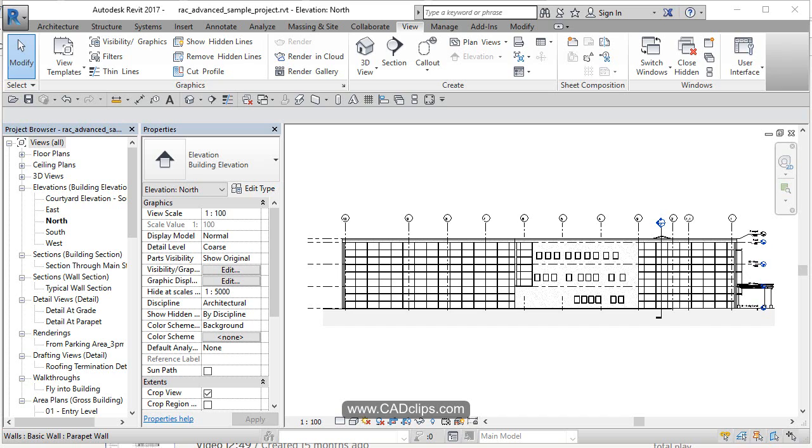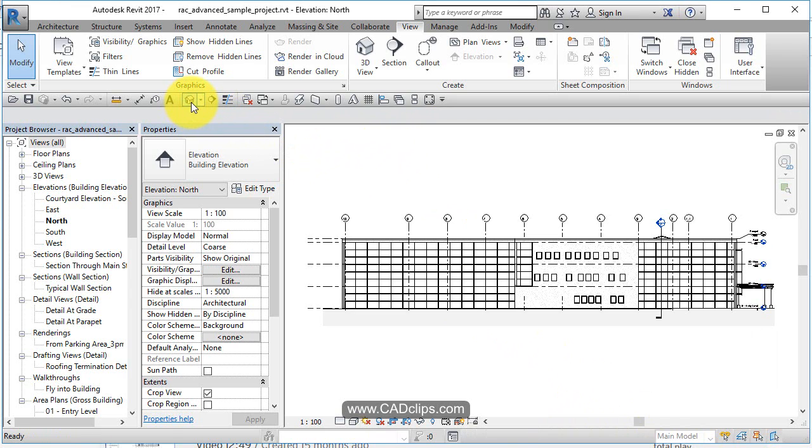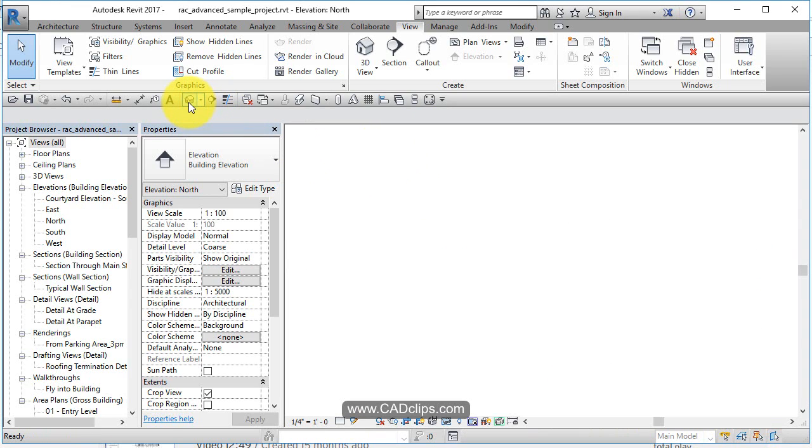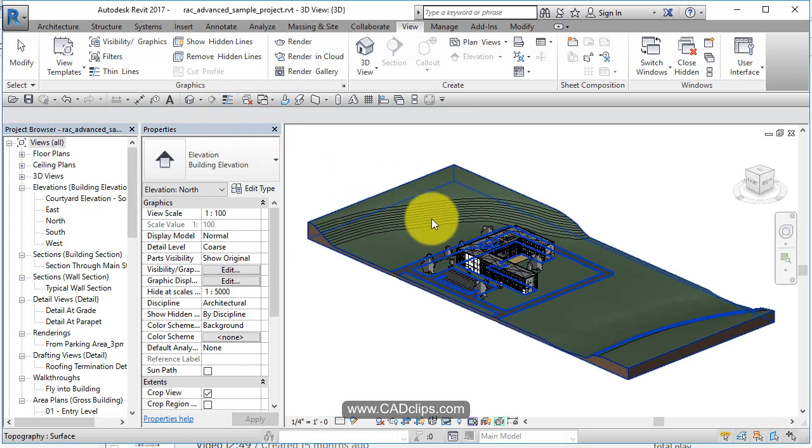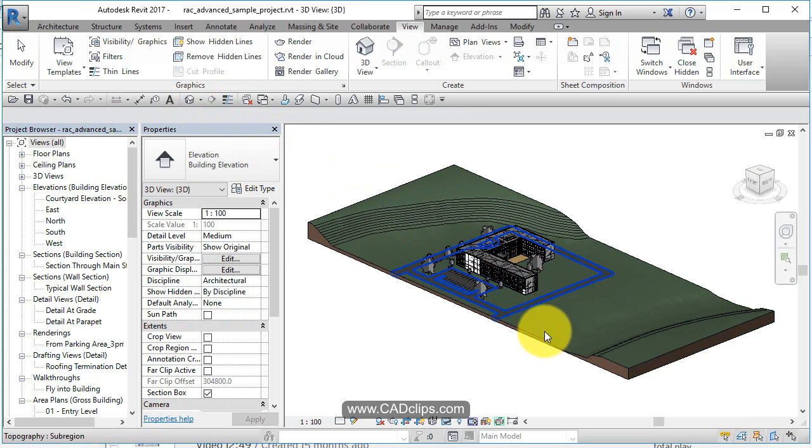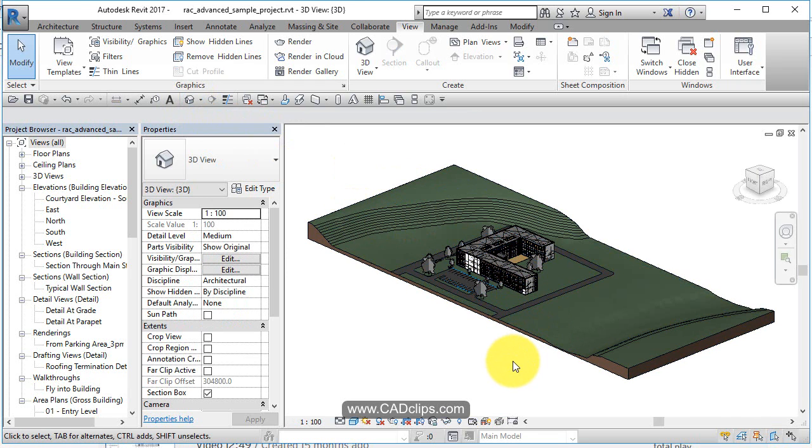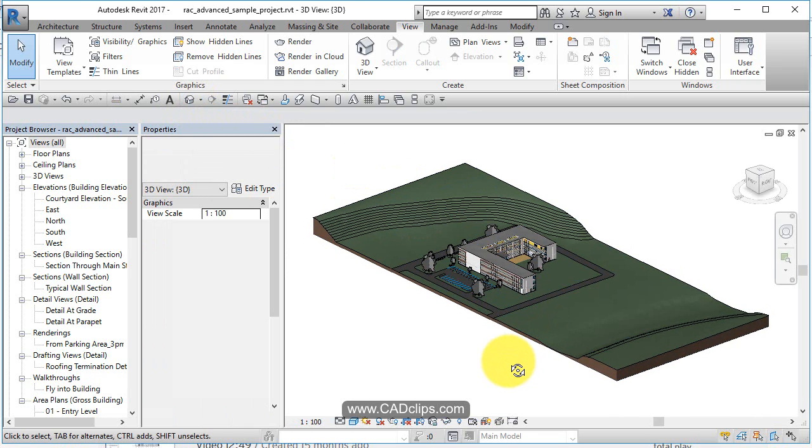We're continuing with our Revit basics, leading off from our last lesson in an elevational view. I'm going to click on my little doghouse button here and go to a 3D view.